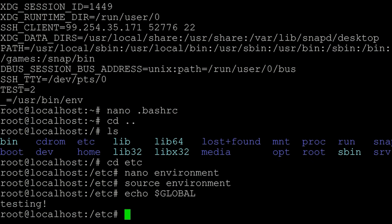So to recap: that's how you set a temporary environment variable — just use `export` directly, but it's gone when you close the session. That's also how you set an environment variable for a specific user — update the `.bashrc` file in the home directory. And to set something globally, you go into `/etc` and edit the `environment` file.